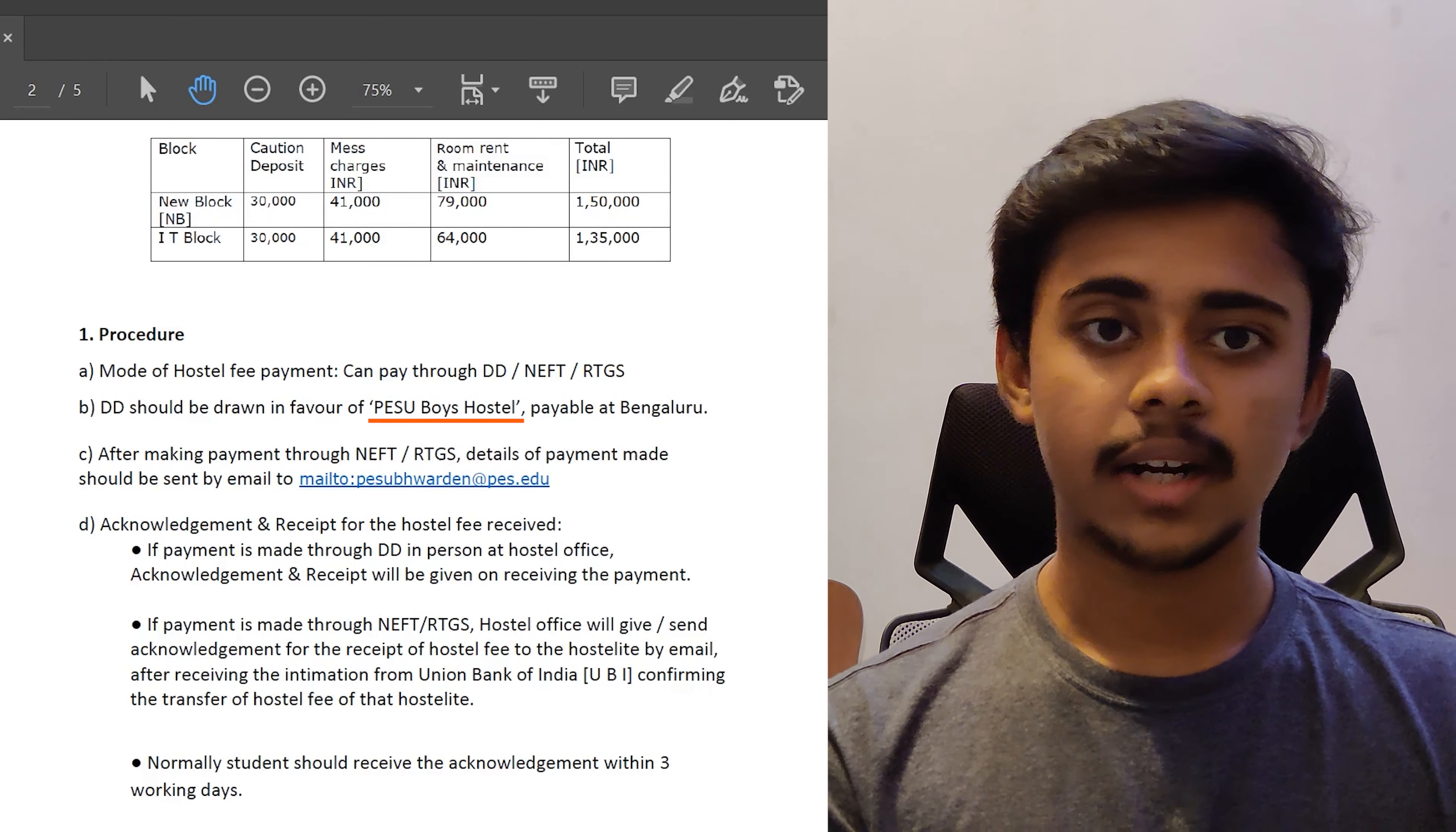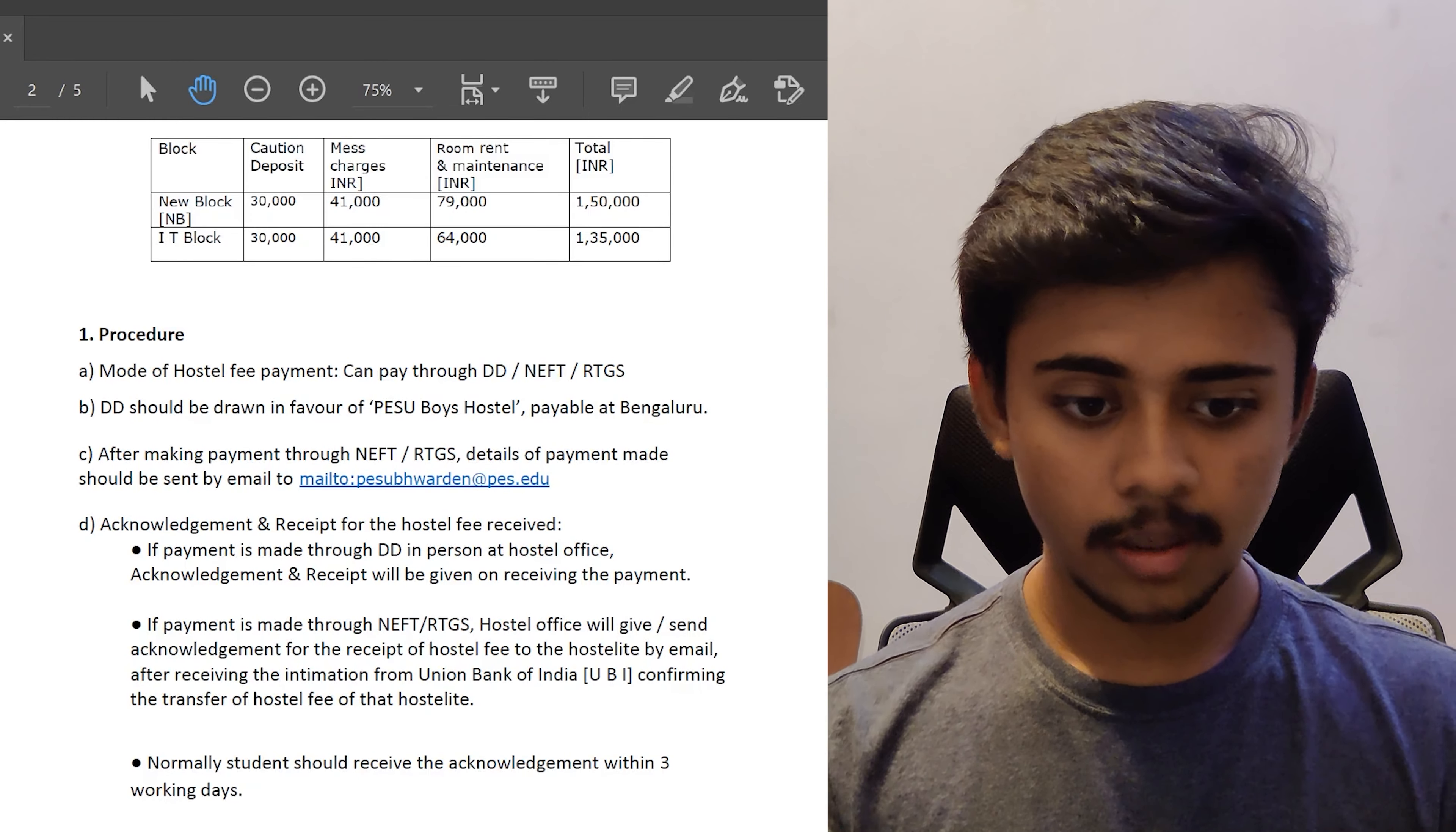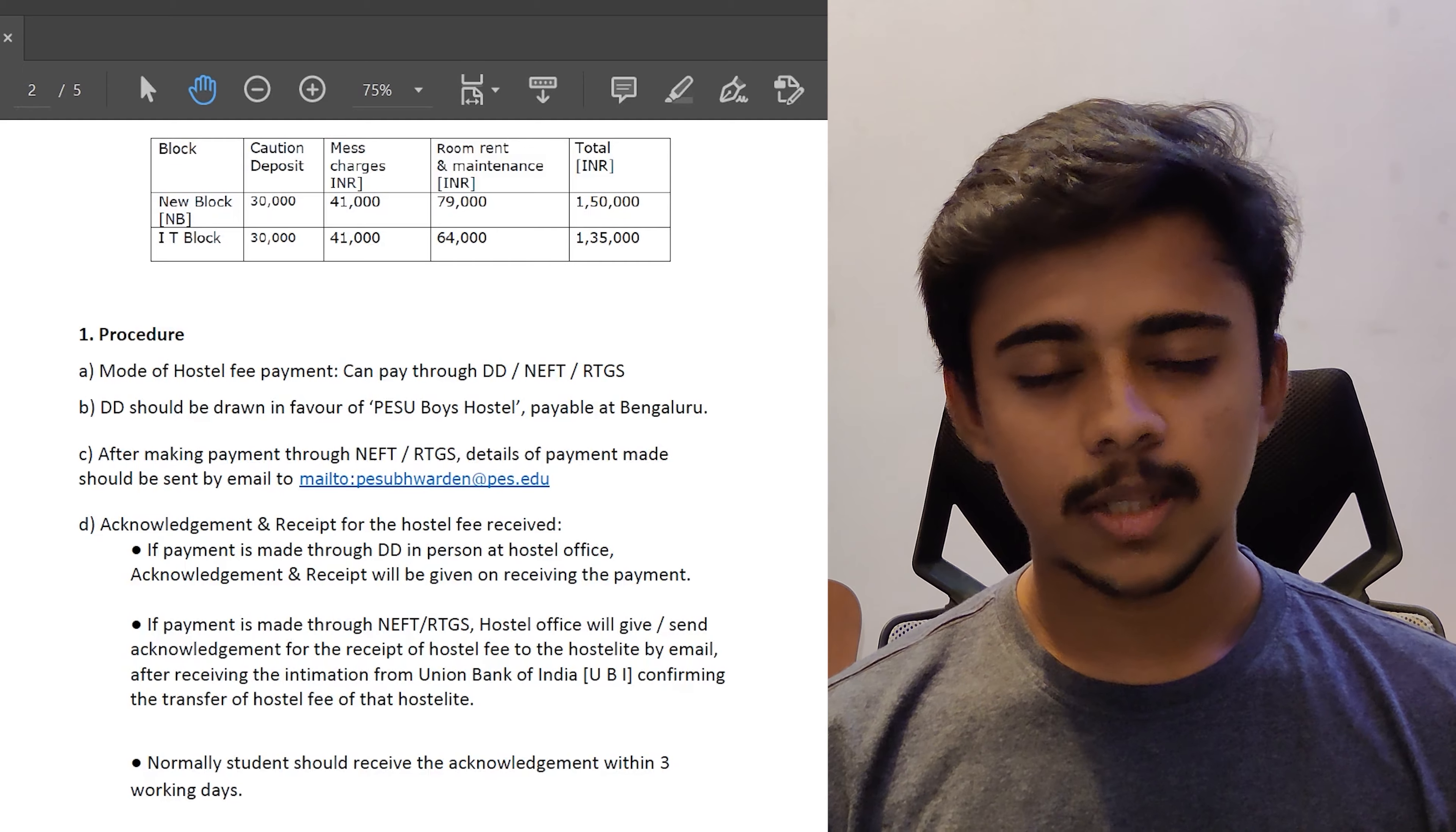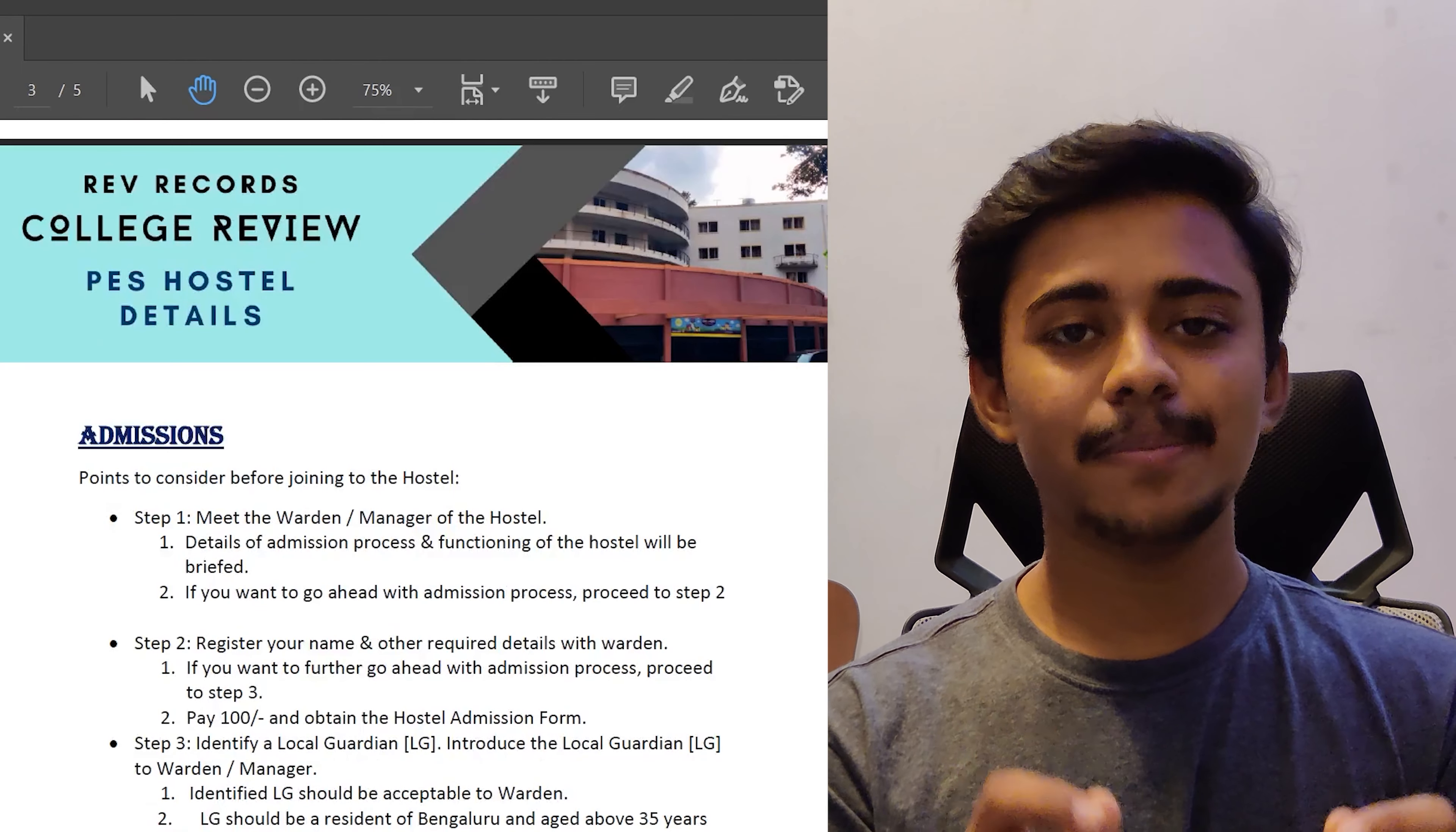That's why I have provided you guys the mail ID of the warden in this PDF. So if payment is made through DD in person at the hostel, the receipt would be given after confirming the payment. And if payment is made through NEFT or RTGS, the hostel office will send you the receipt via mail after confirming the payment from the Union Bank of India. Normally, the students would receive the receipts and acknowledgements within three or four working days.